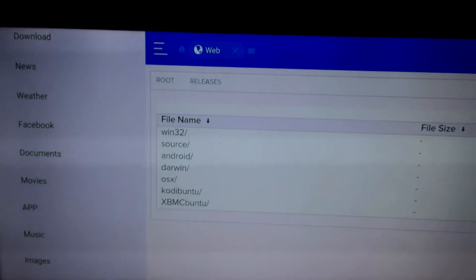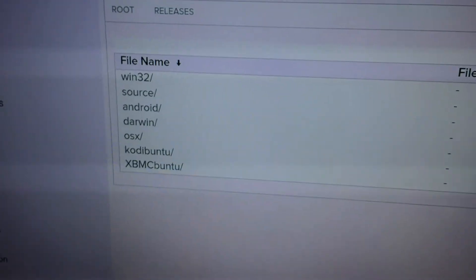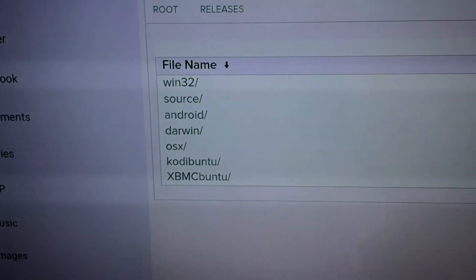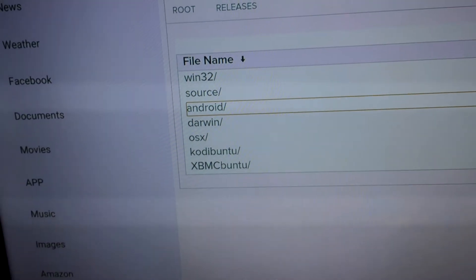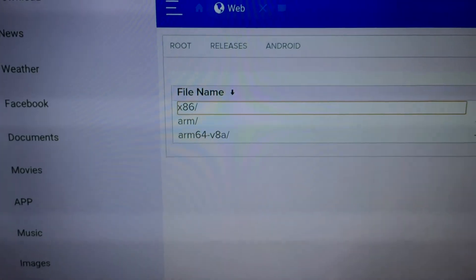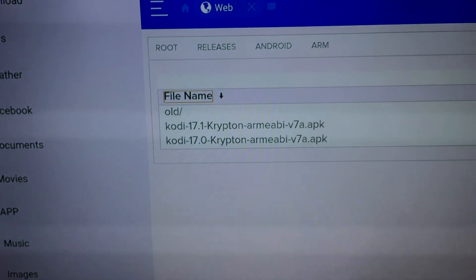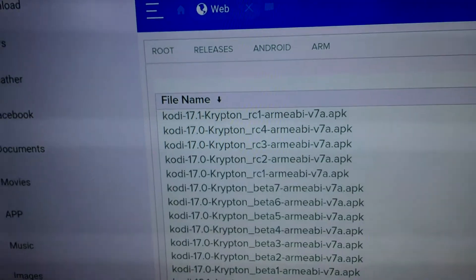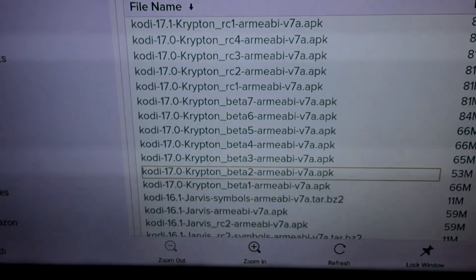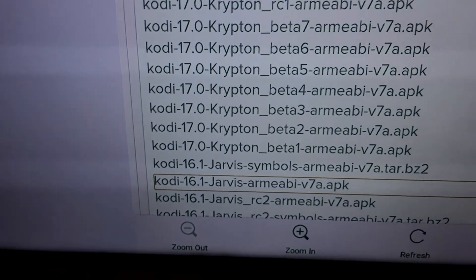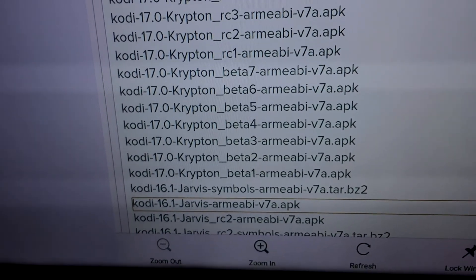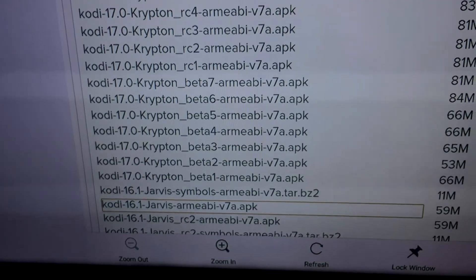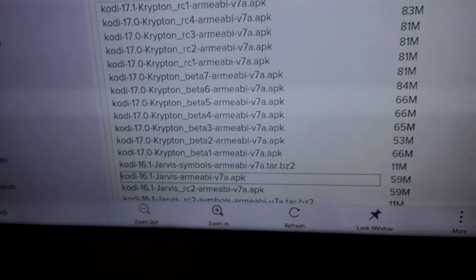And it's going to bring up a list. So what you want to do from now on is follow me very carefully. You don't want to install the wrong thing because it won't work. So you want to go down to Android, click on that. You want to go to arm forward slash, click on that. You want to go to old forward slash, click on that. And you want to go all the way down on this list until you find Kodi 16.1 Jarvis Arm E-A-B-I-V. It sounds like a complicated name guys, but that's what you want.